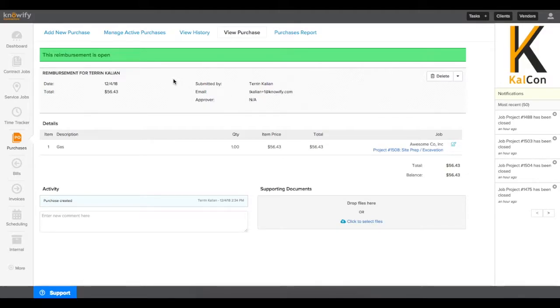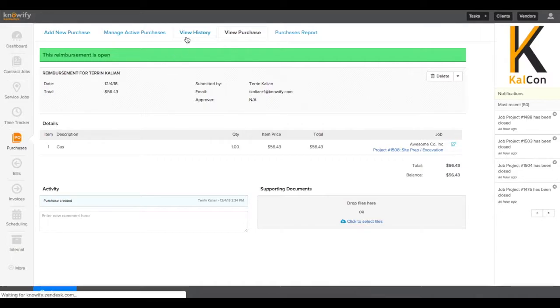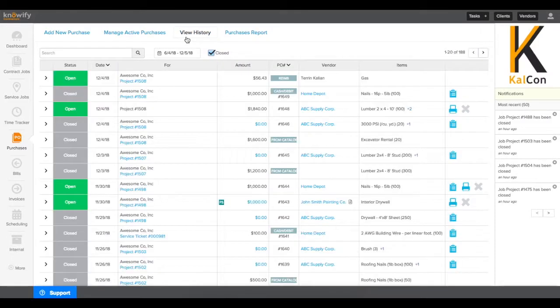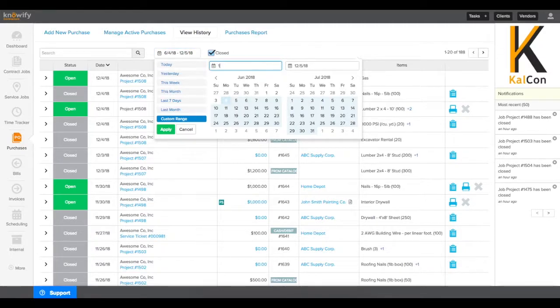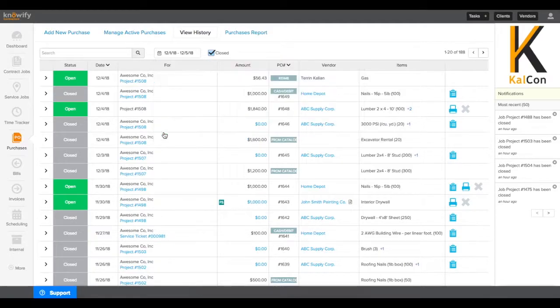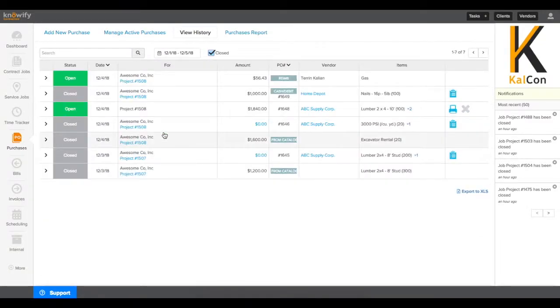Then, to view any purchases that have been submitted and closed out, you can click where it says View History at the top of the screen and see all of your purchases regardless of whether or not they're still active. This is also going to be a way you can filter out your purchases by date. This will be handy for seeing all of the purchases submitted in a certain date range.